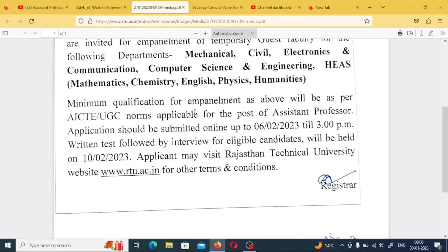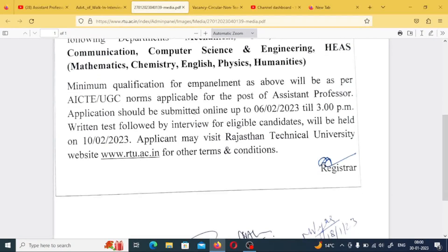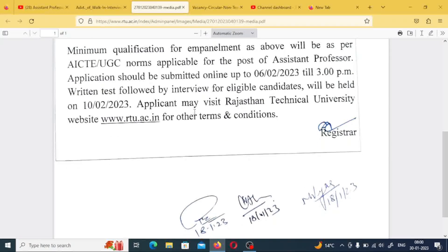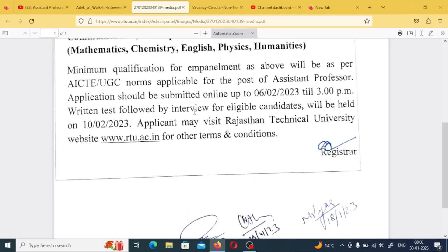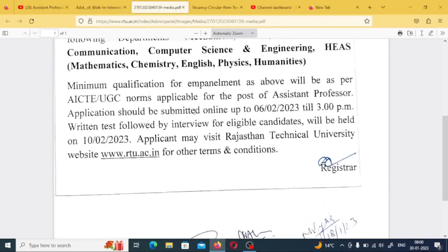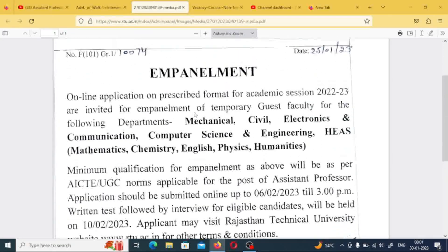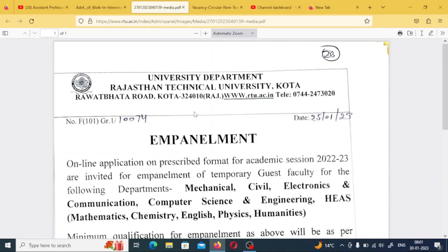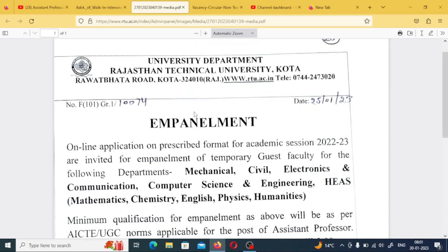There will be a written test followed by an interview. The required qualifications include AICTE and UGC norms, and mostly engineering department standards. You can apply if you hold a PG degree or even a B.Tech. This recruitment is released from Rajasthan Technical University, Kota.